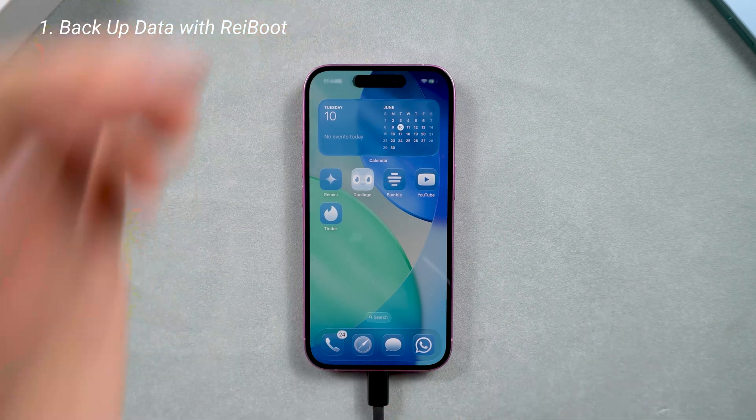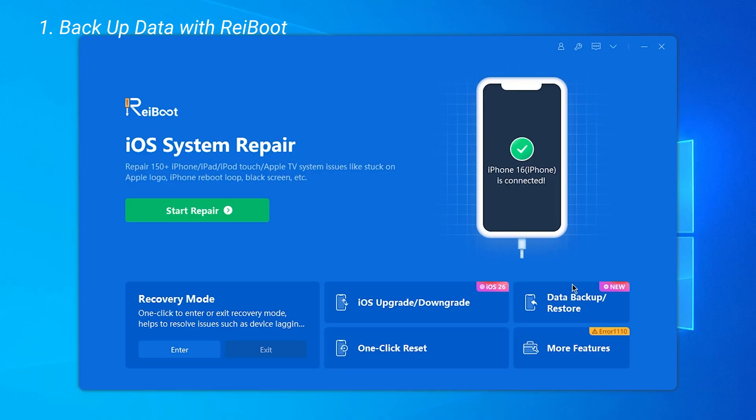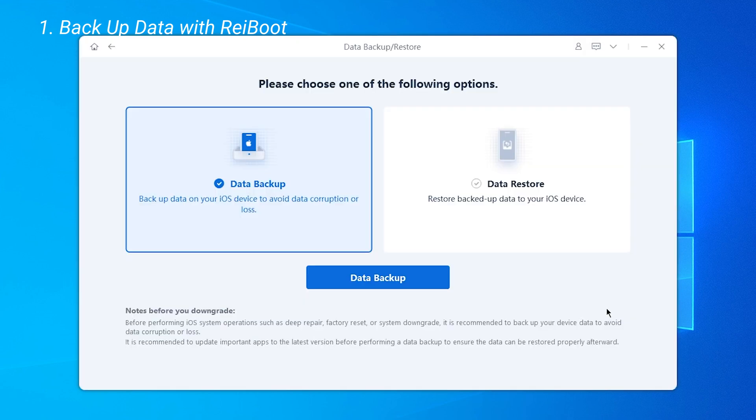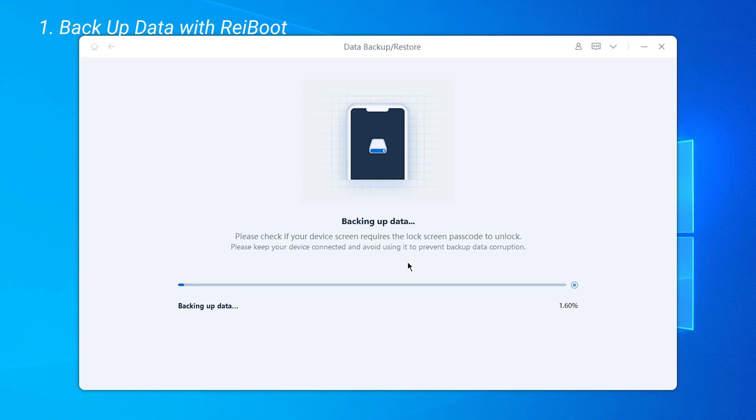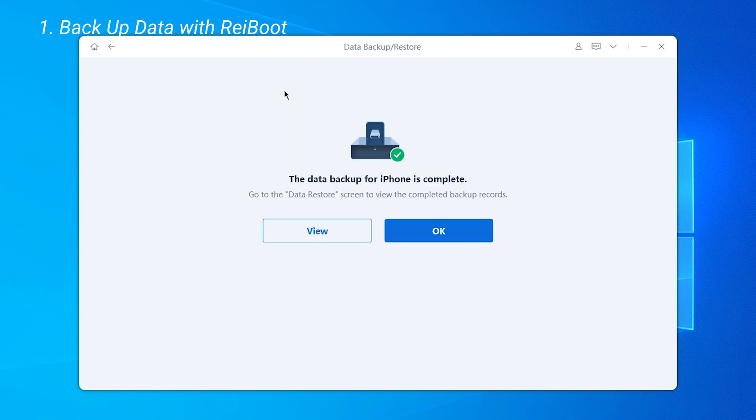After downloading ReiBoot, connect your iPhone to your computer. First, backup your data using ReiBoot. You can choose where to save the backup. It will do a full iPhone backup locally on your computer with no risk of data leaks. All your photos, contacts, and other data will be included. The backup time depends on your storage size.